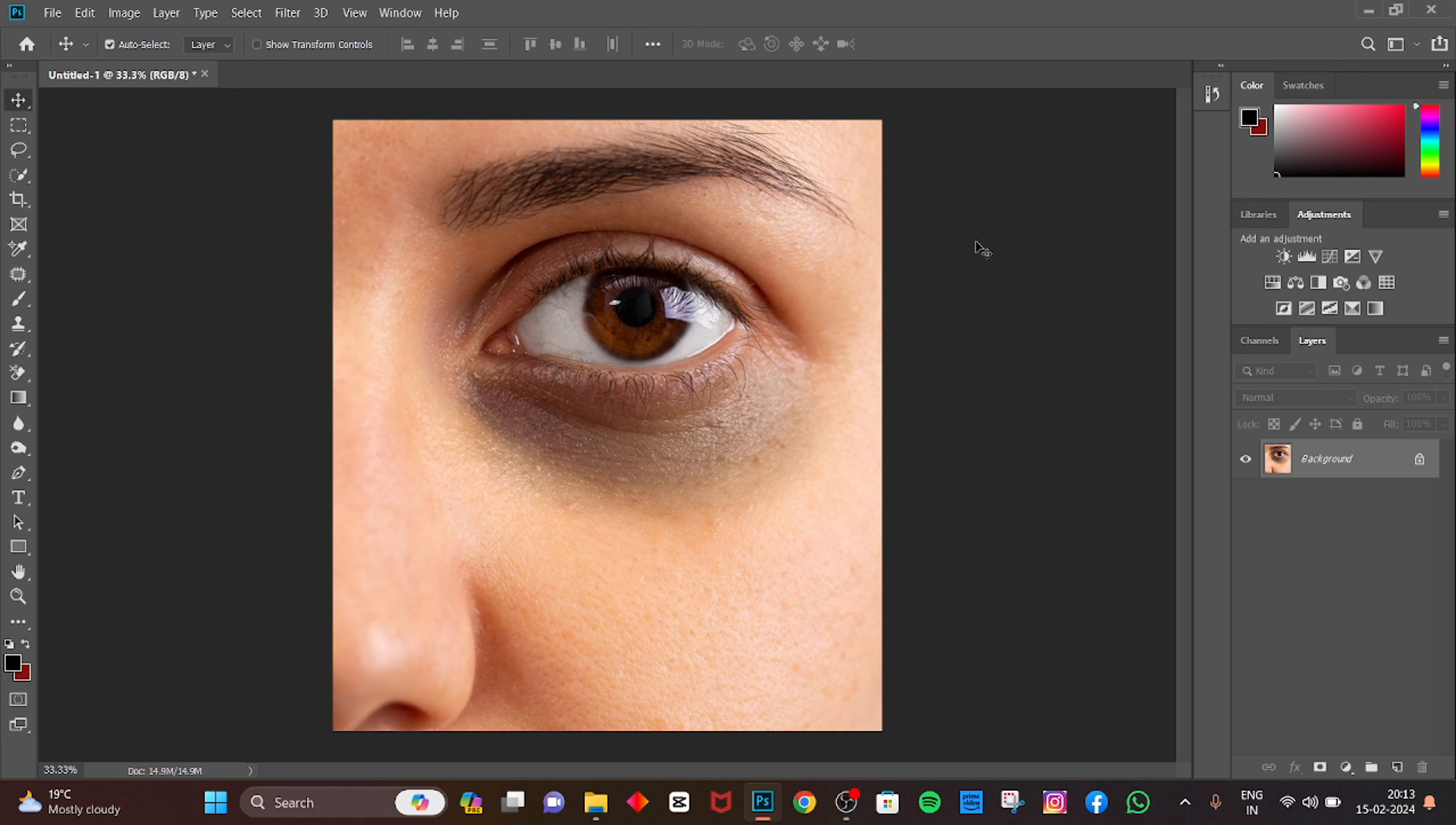Hey guys, I am Vaibhav from Pixel and how to remove the dark circle in Photoshop. Let's get started now.